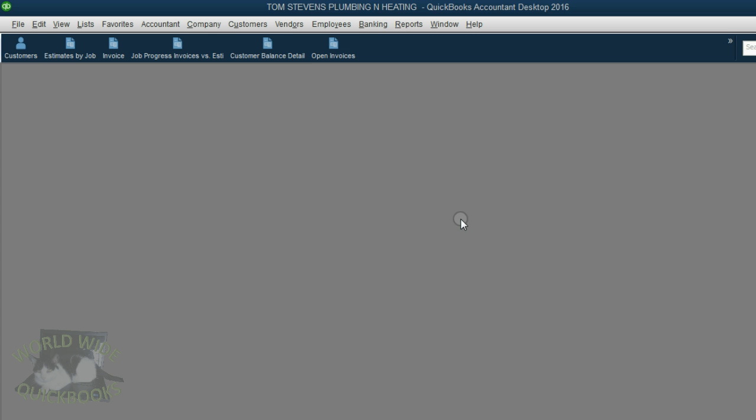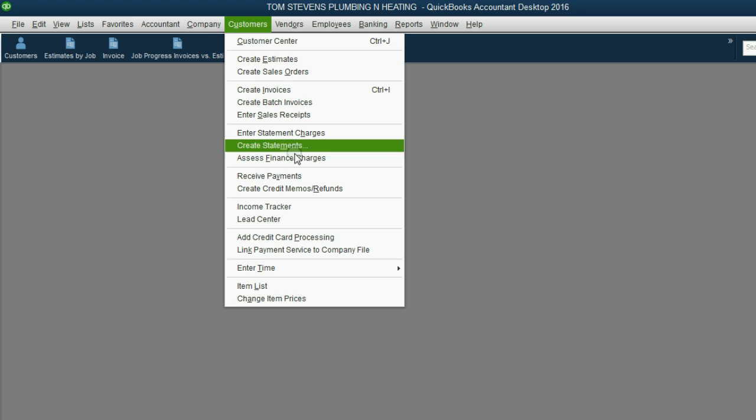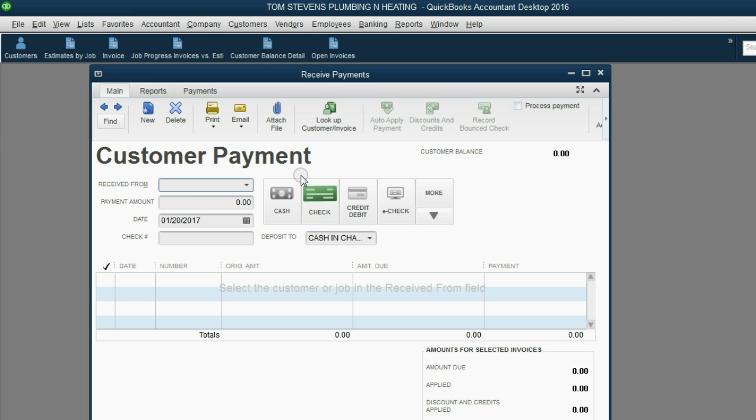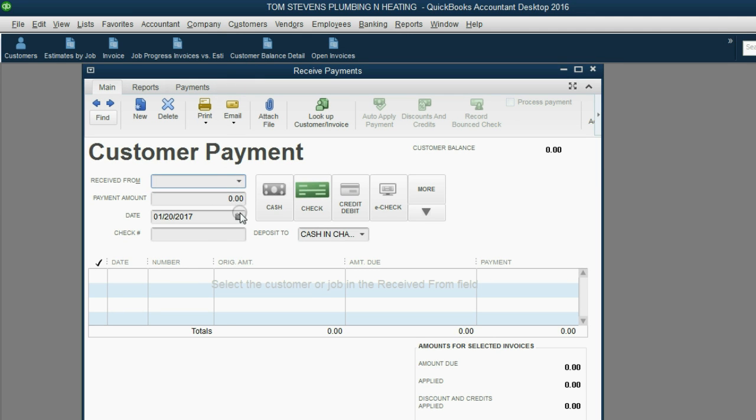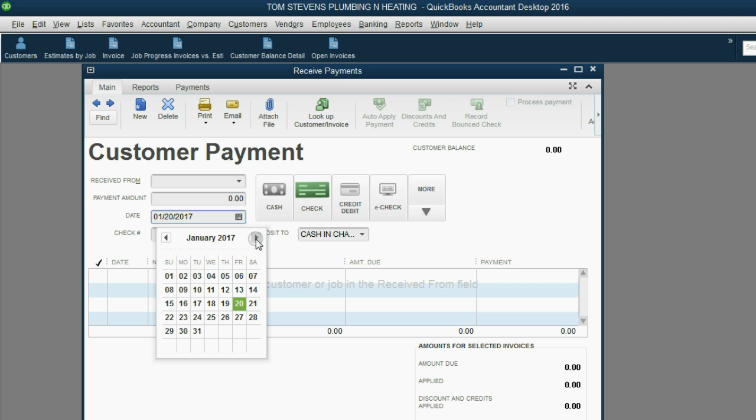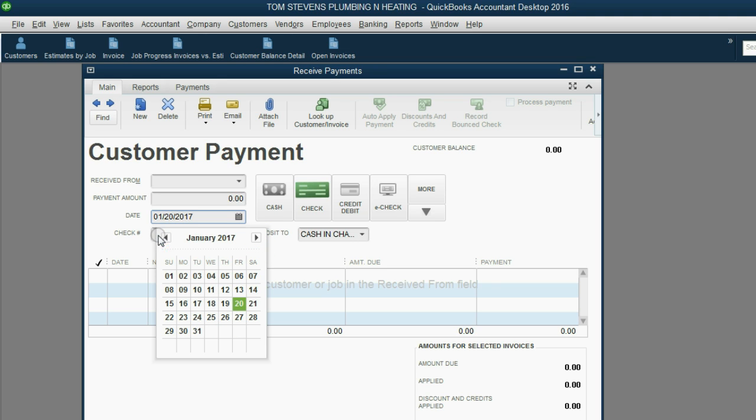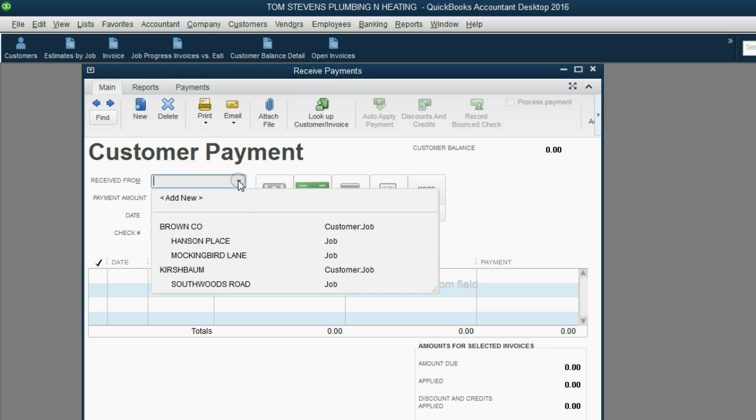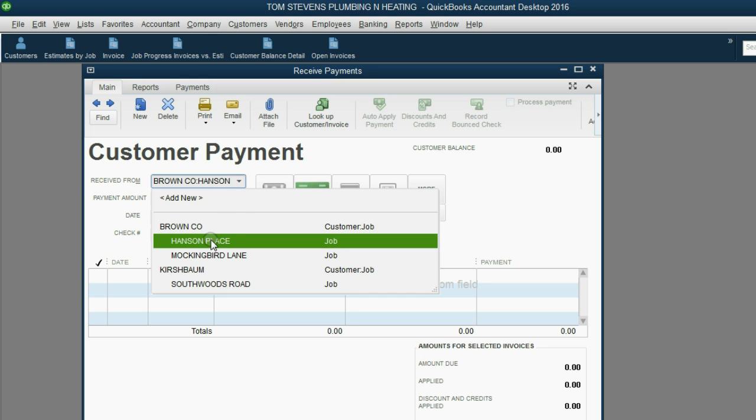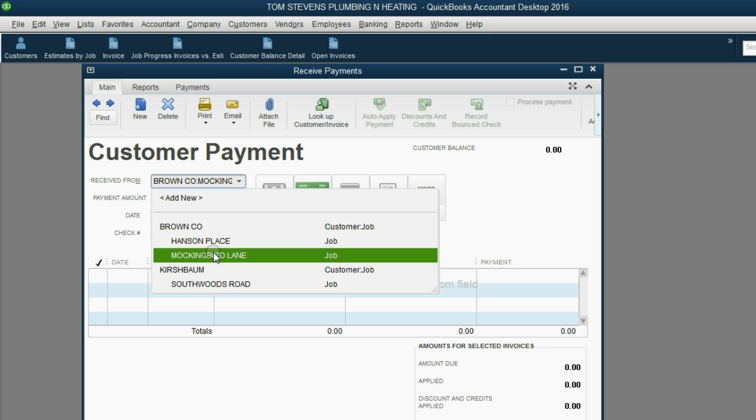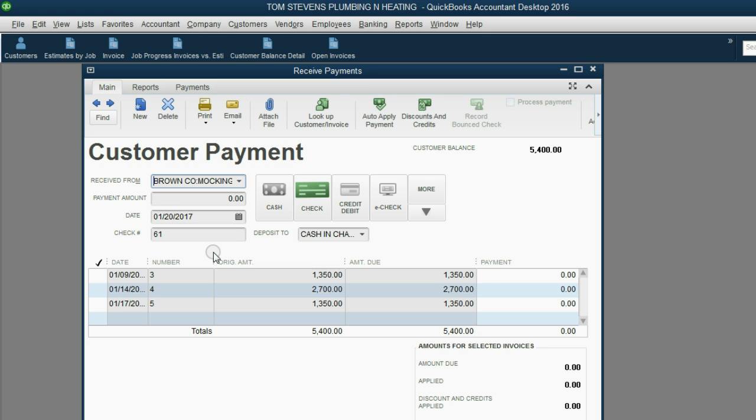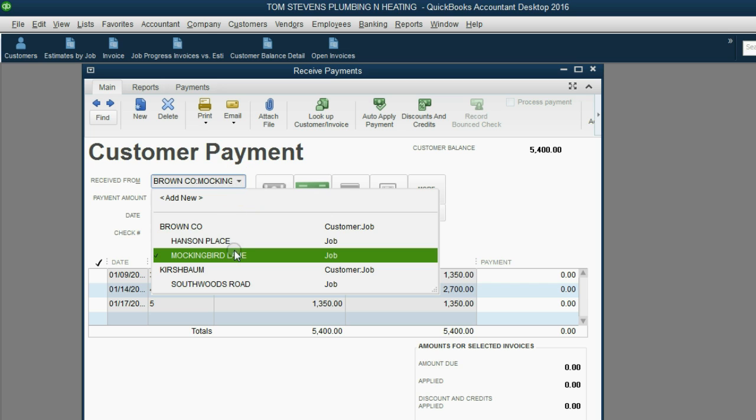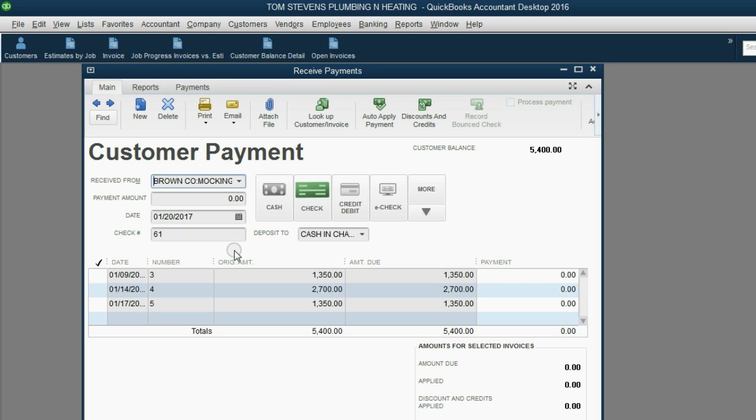From the main menu, click Customers Receive Payment. First, we'll put in the date of the payment. Go forward to January 20, 2017. The check number is check number 61. The customer is Brown, but the specific job that we got the check for is the Mockingbird Lane job. Notice as soon as we choose the correct job, all of the open invoices for that particular job show up here in the panel.